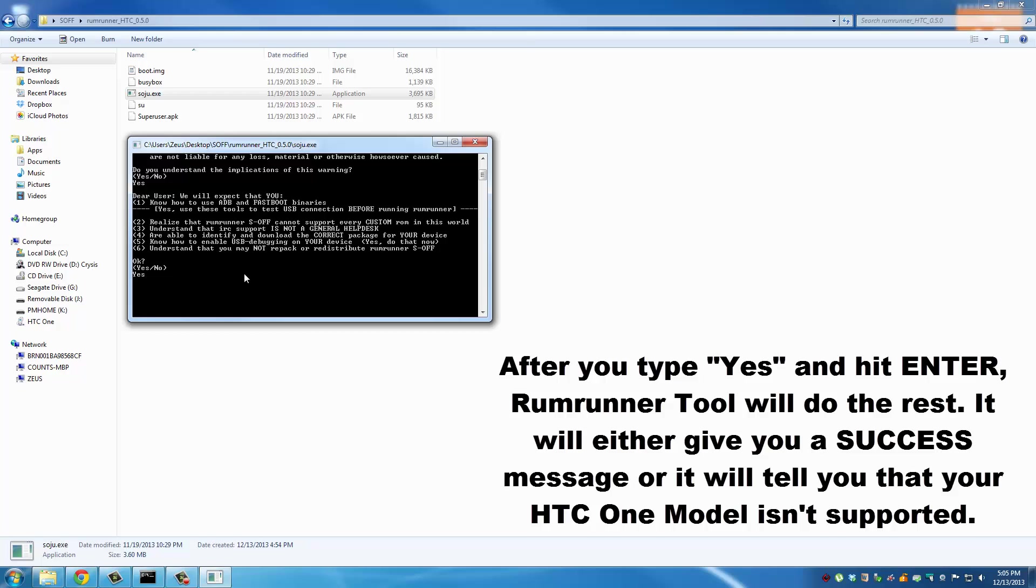There's nothing else you have to do as far as input goes from your side. Just type in yes, press Enter and let this tool take care of its business. Remember, your phone will restart several times, just ignore it until you get the message right here. You're gonna see a bunch of scrolling text, just let it run until you see the message that says either that you're done or that you are not supported.